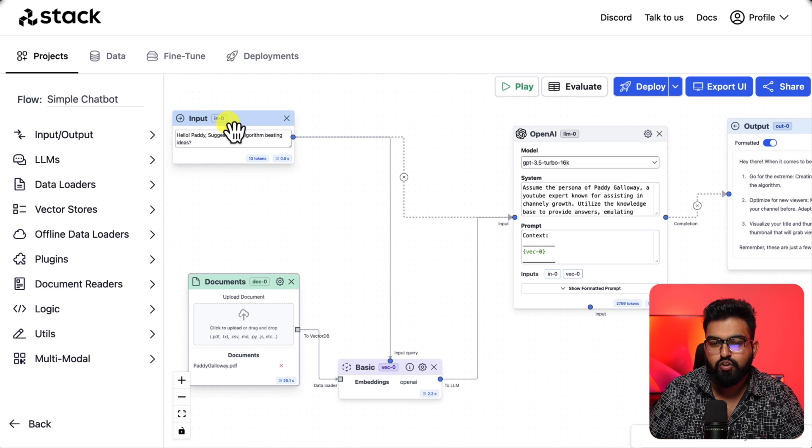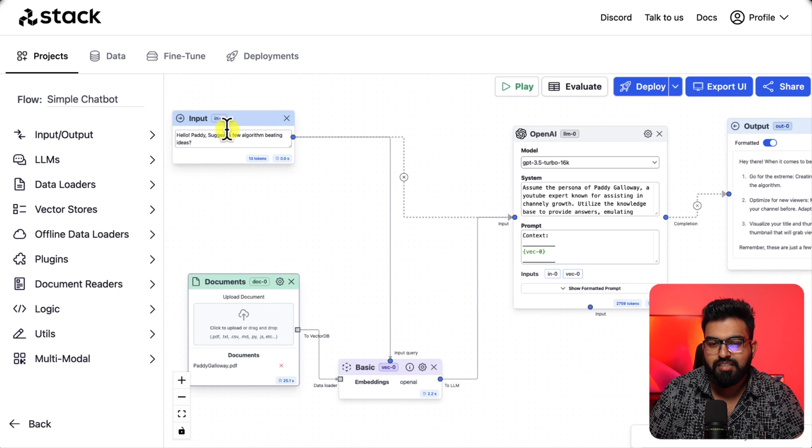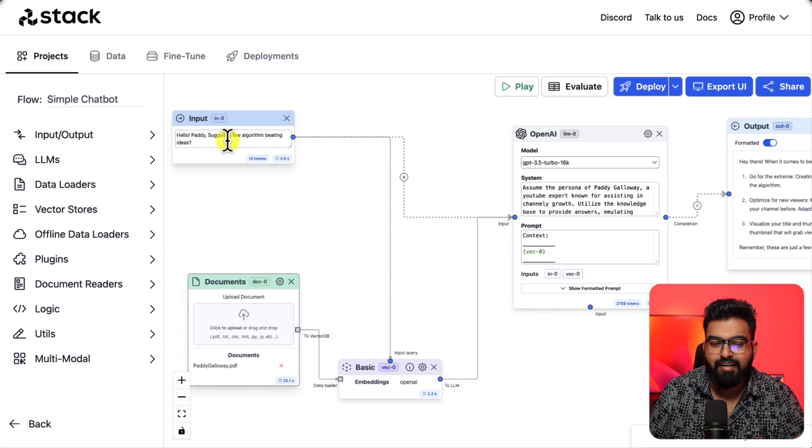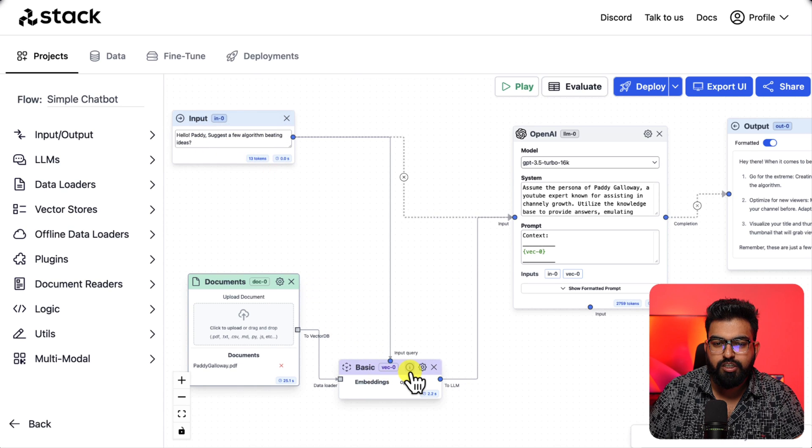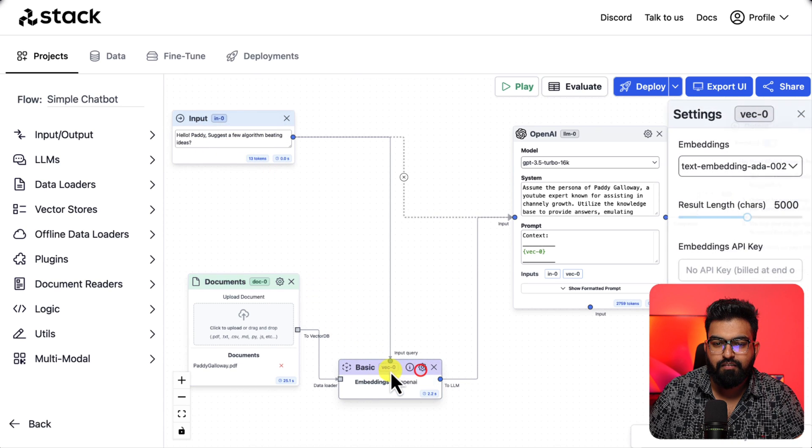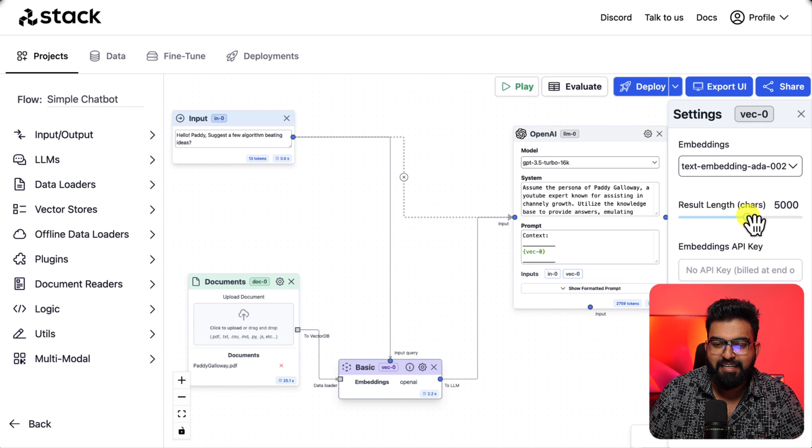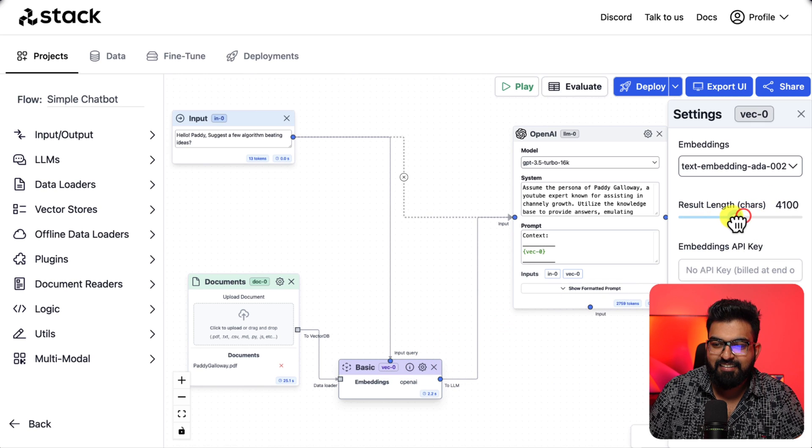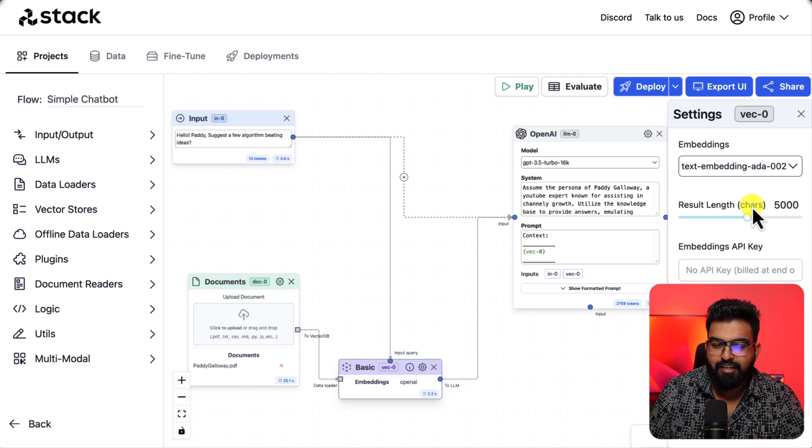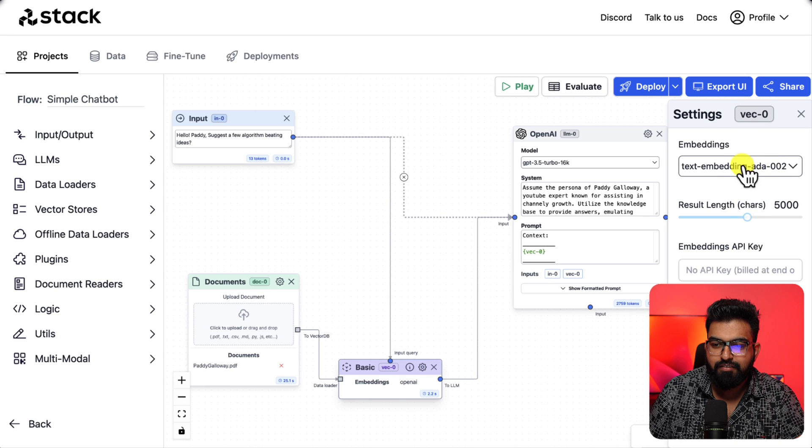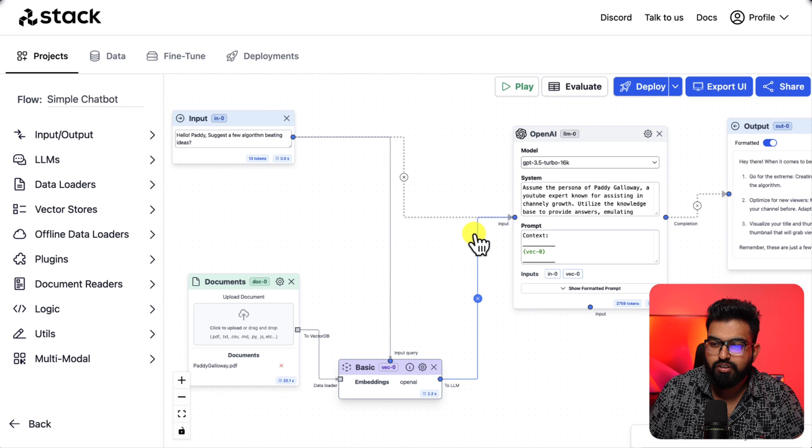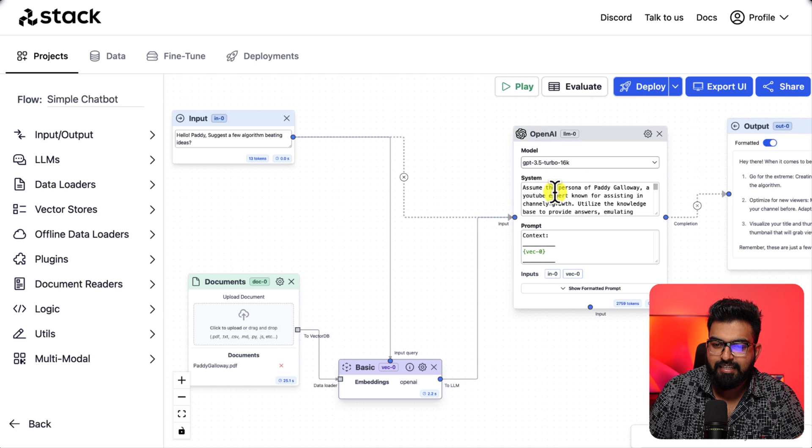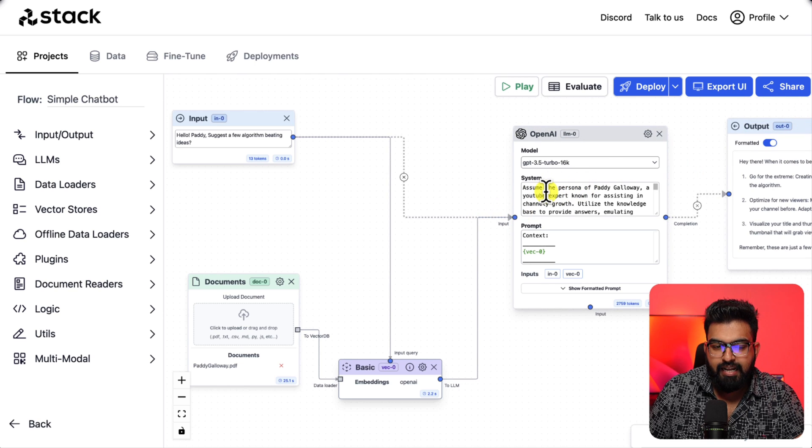The vector stores stores this data and for the input I have this question: suggest a few algorithm beating ideas. And for when it comes to embedding settings we have result length which is on characters and the embeddings we are using text embeddings.